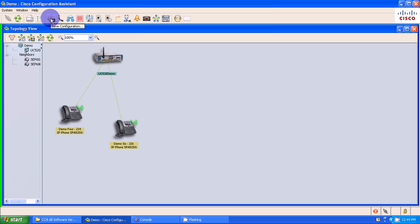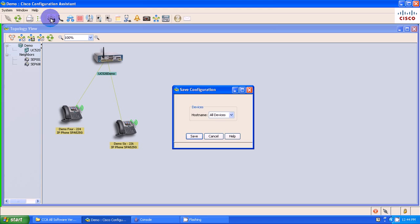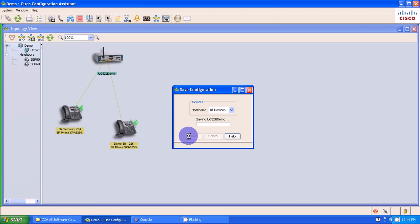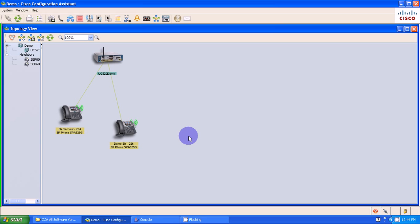I'm going to do an important thing here, and that is save my configuration. So I've created some real-time information, and now I need to copy that to what is called the startup config. So that when my device, my UC520 here, loses power and reboots up, the information that I've just done is going to be transferred to the startup config to make sure that it's still there during a reboot process.